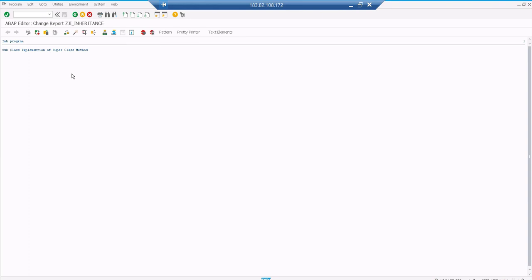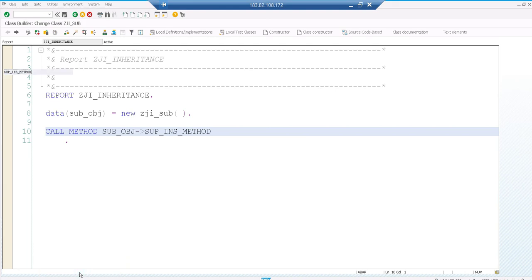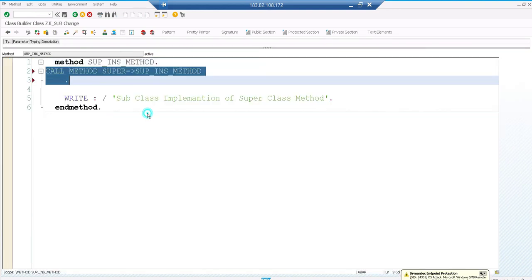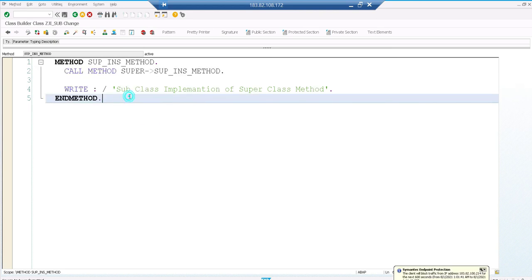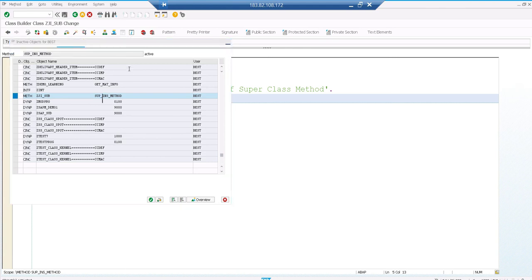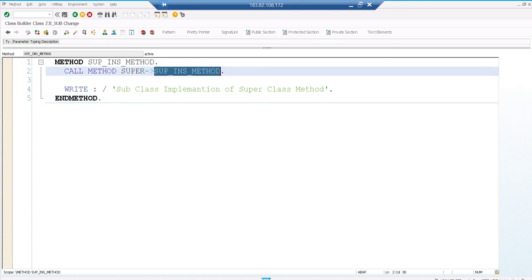If you want both superclass and subclass logic to run, the super keyword comes into the picture. Go to the subclass, go to the redefined method. Here you use the super keyword and call the method which is implemented in the superclass. If you try to use super to call a different method - even one that is inherited - you get an error: 'Super can only be used to call the previous implementation of the same method.' So make sure you are calling the same method's implementation using the super keyword.